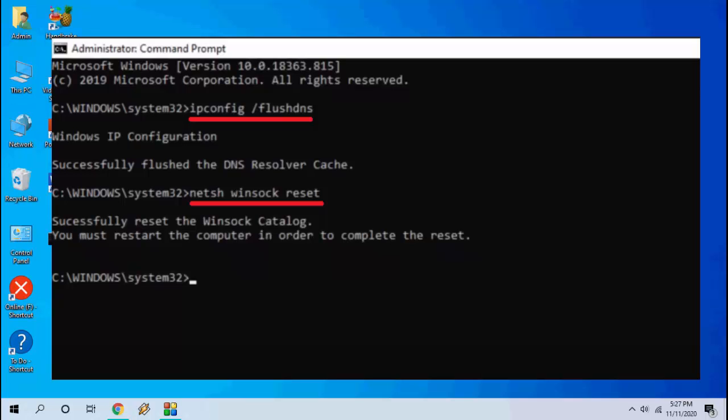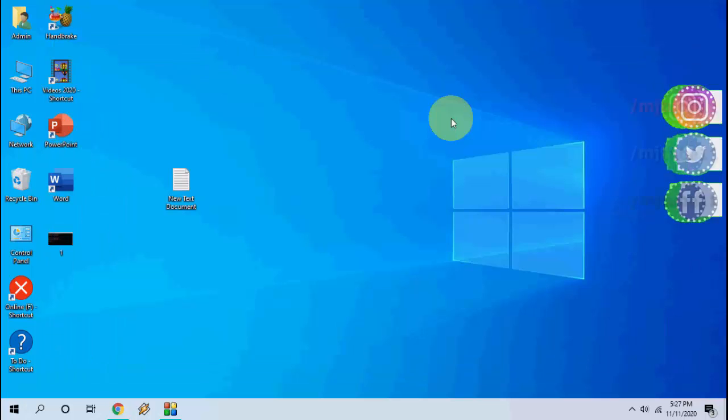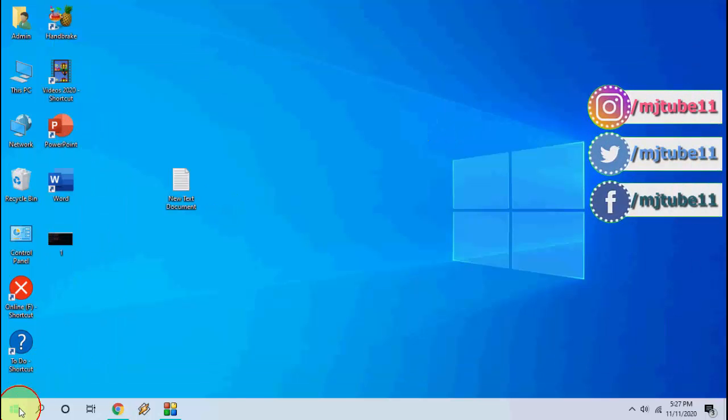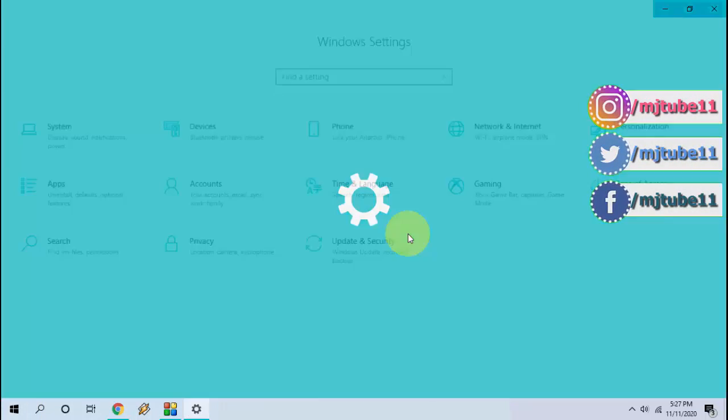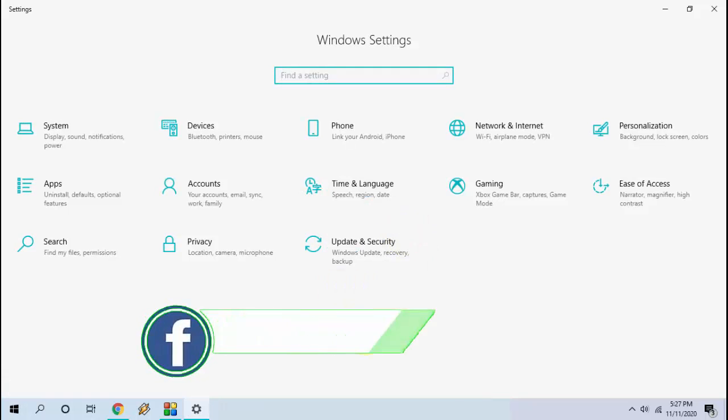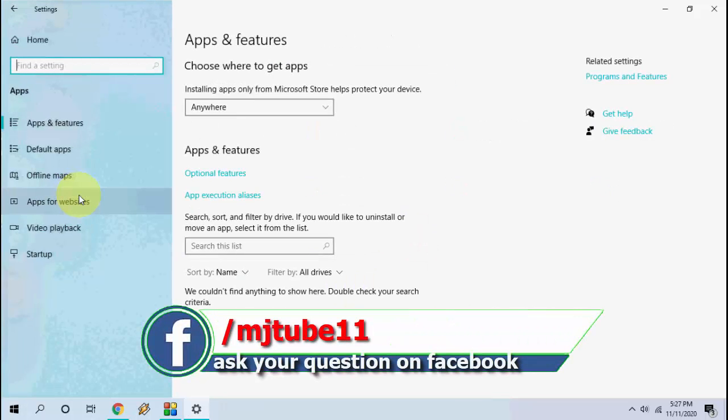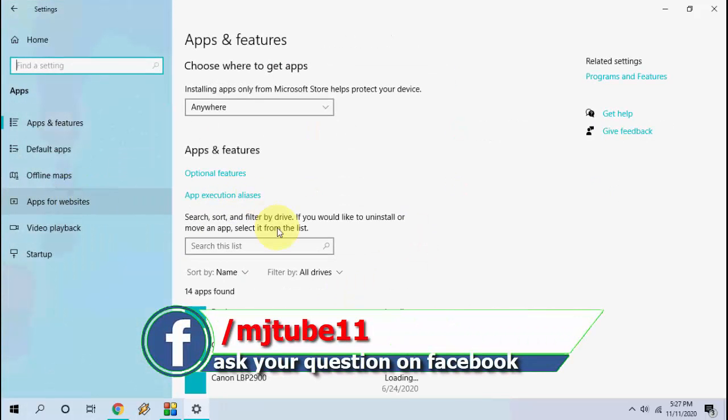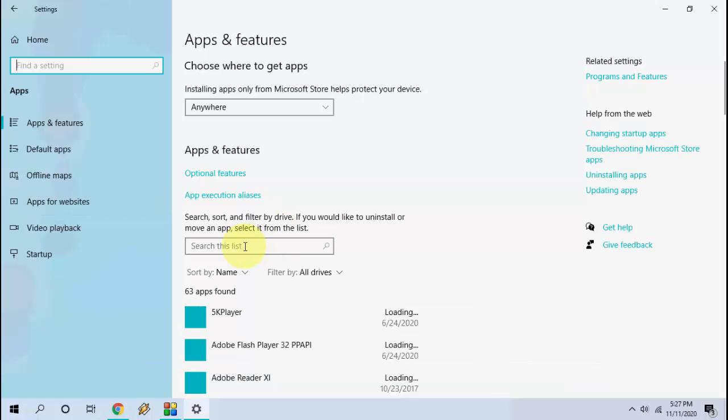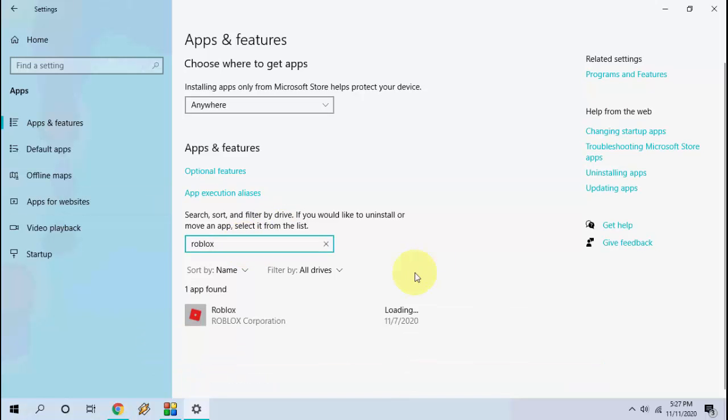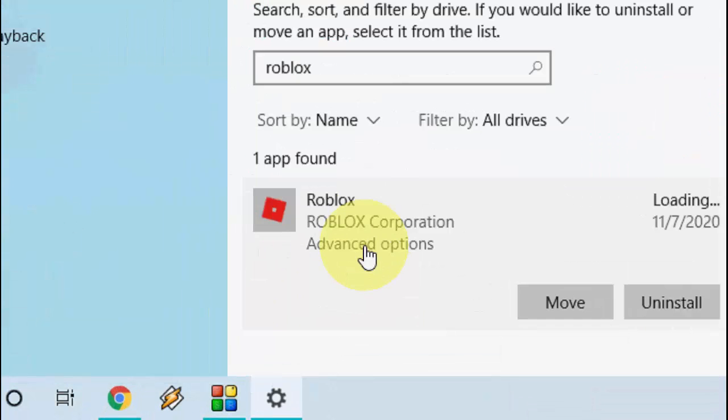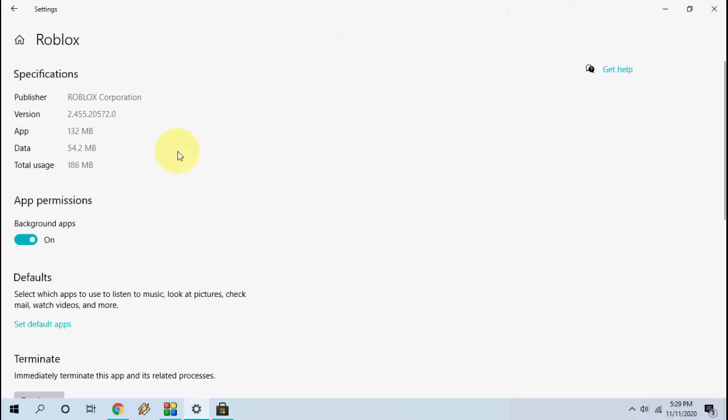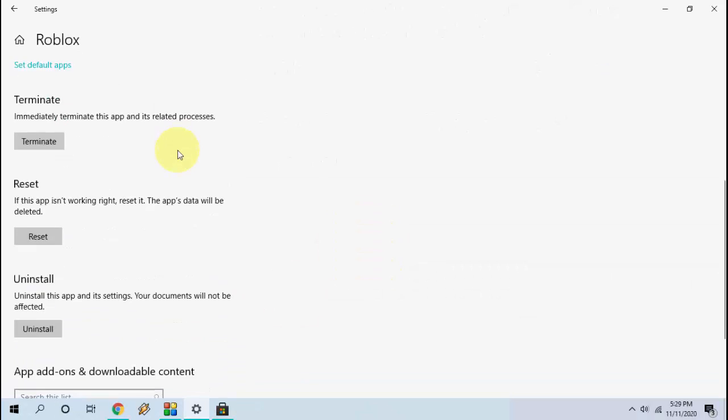So hopefully this will fix your problem. If it doesn't work then the next option is go to start then go to settings. Here go to apps. In the app list just search Roblox. Click on it. Then click on advanced options. So here you will get some options. Simply reset it.